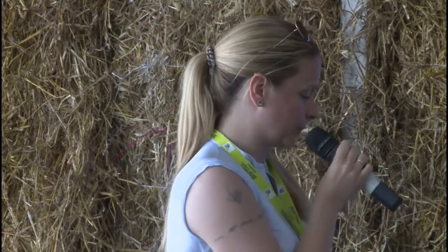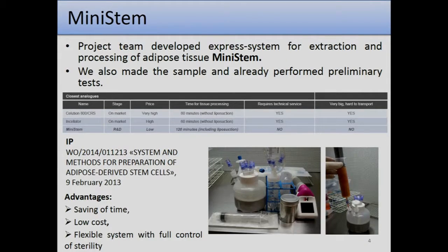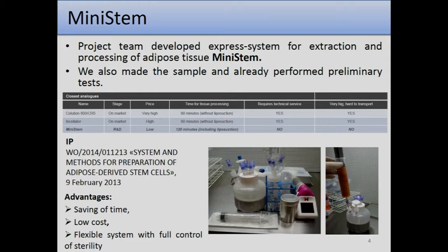That is why we propose Mini Stem. Mini Stem differs from the existing systems on the market — it's simpler, low cost, and can be implemented on a mass scale. Anyone can afford the system. To treat the adipose tissue takes only a few hours, which is comparable to other systems. We have American and other applications we are processing right now. Main advantages are time saving, low cost, and saving time for both patients and doctors.